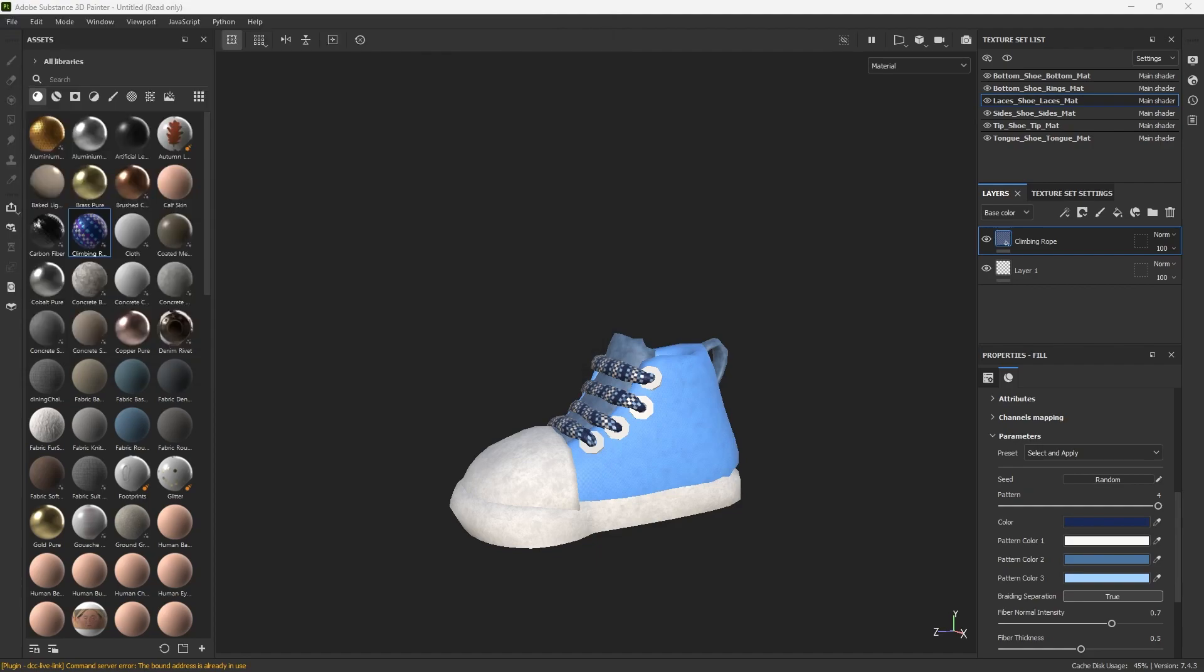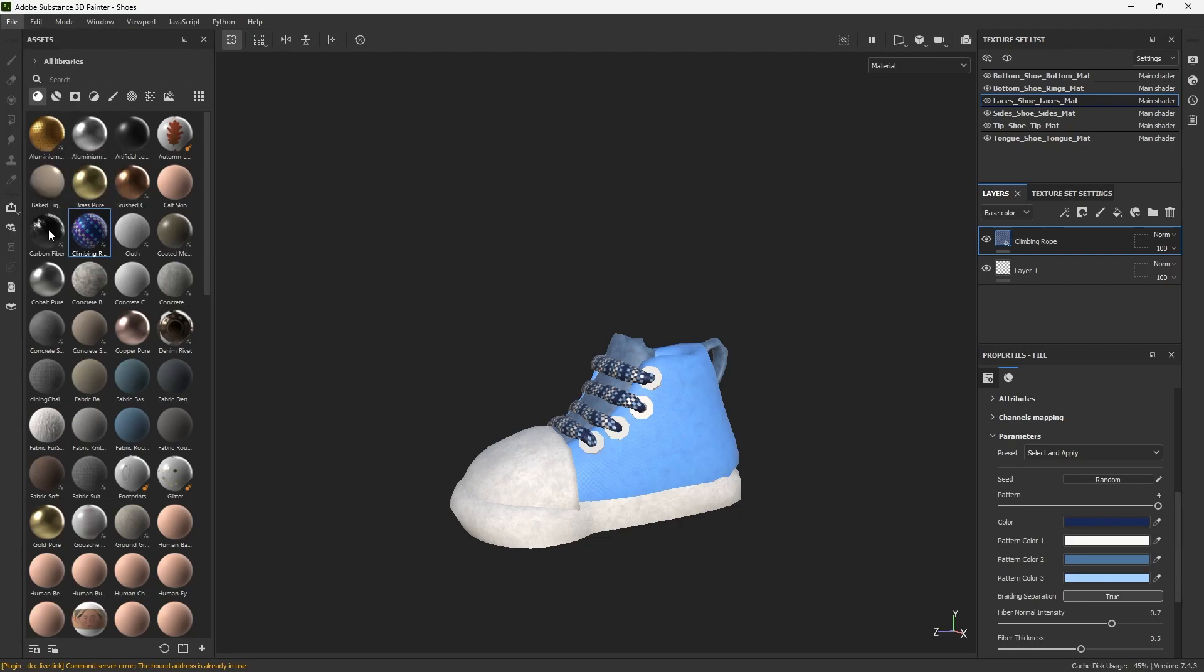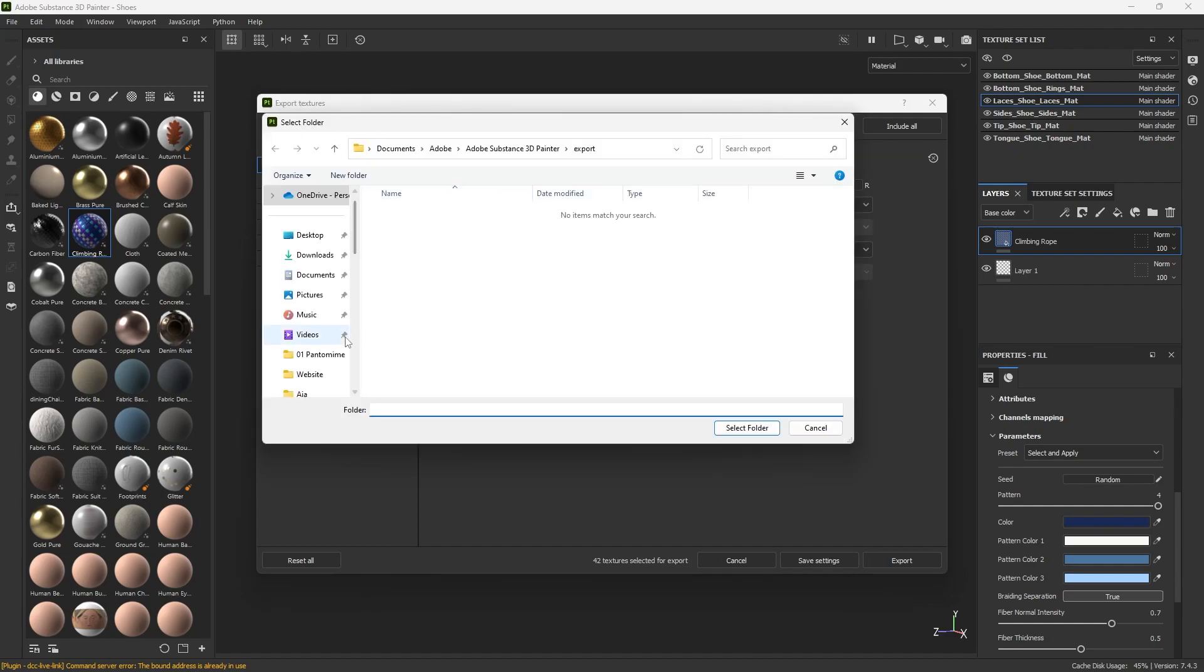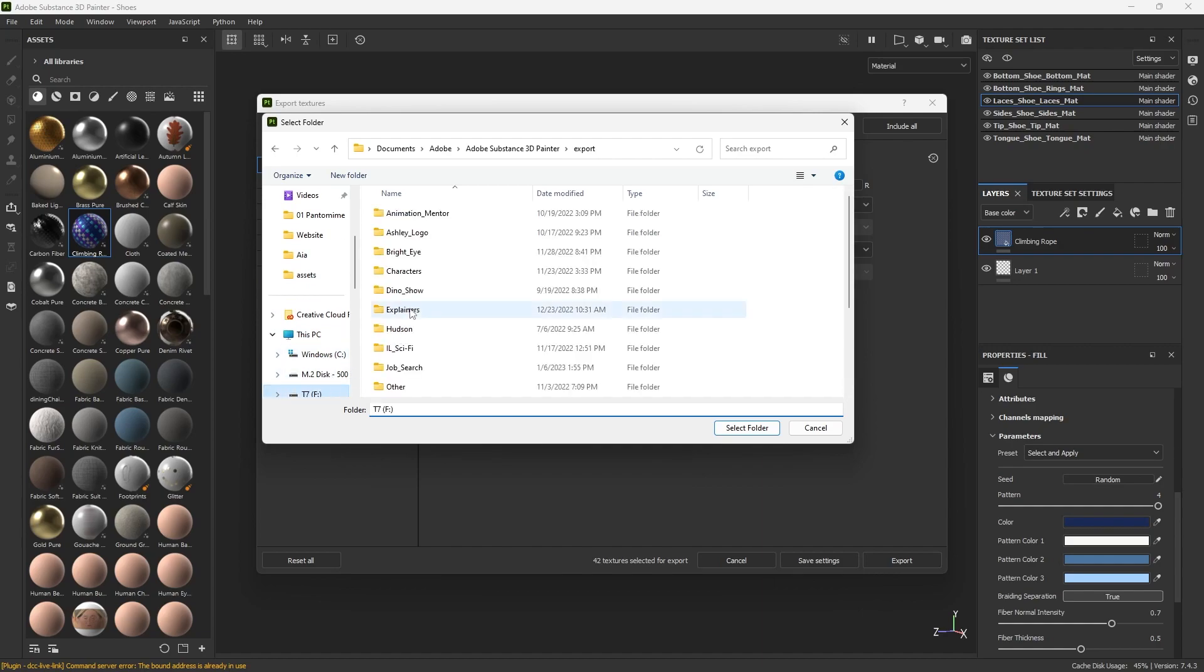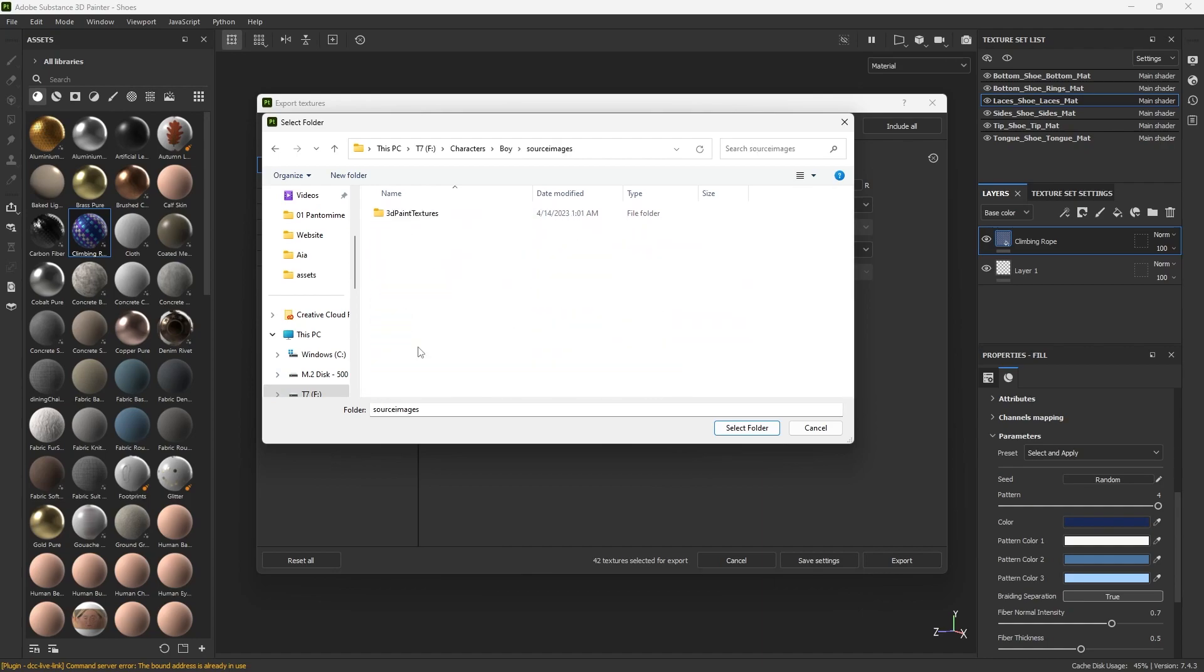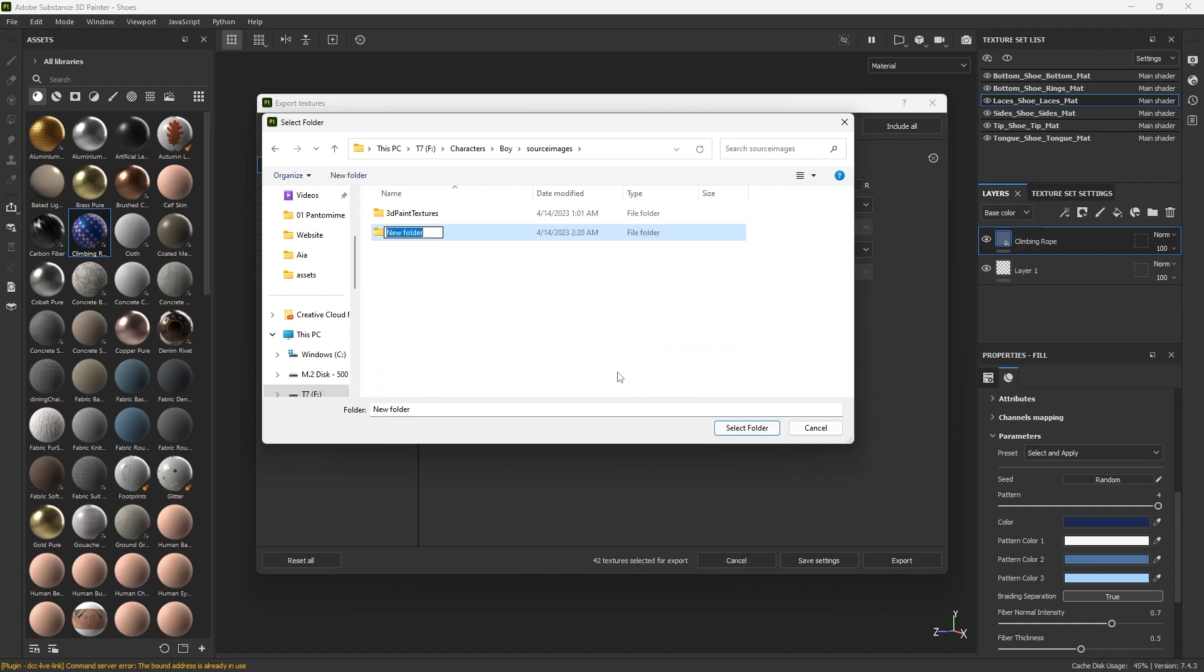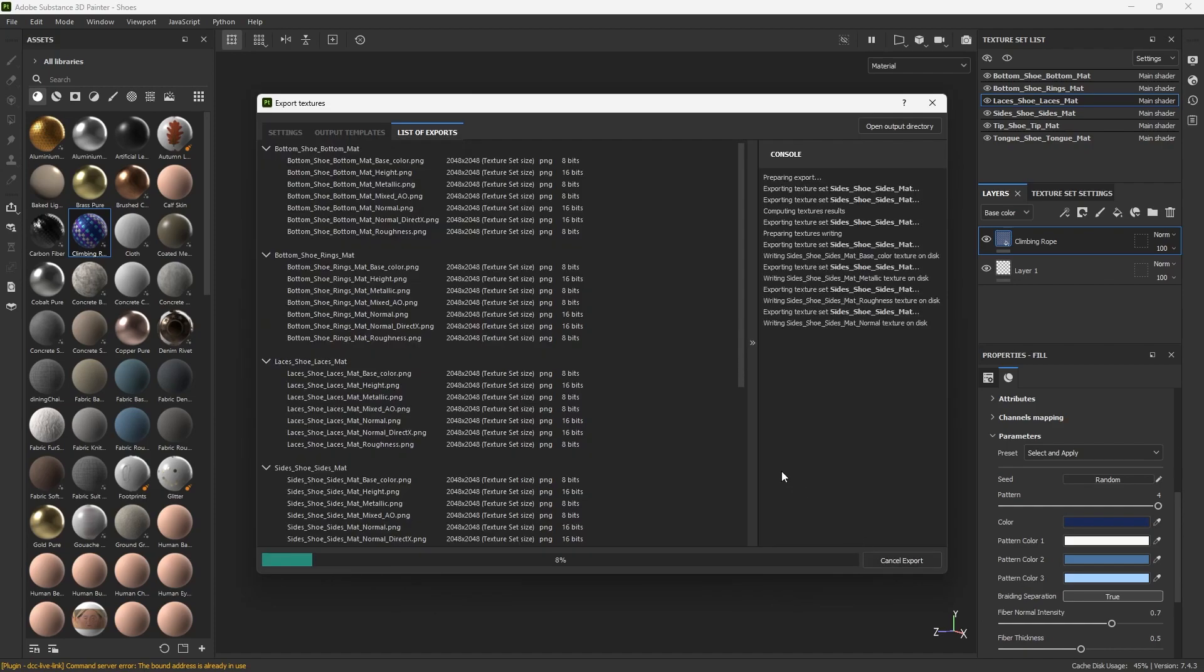So I'm going to go to shoes and I'm also going to export all the images. So here we go, to export textures from file. Make sure all your textures are selected. Find your folder. I'm going to make a subfolder for shoes. Select export.